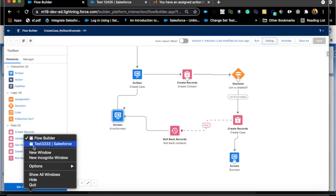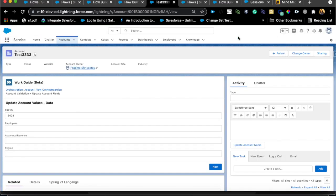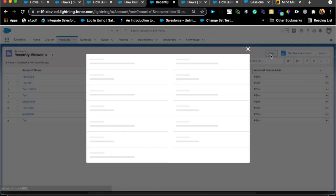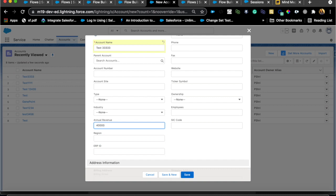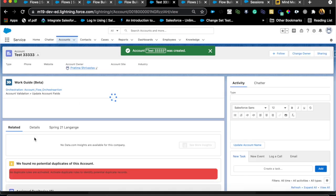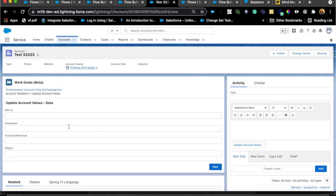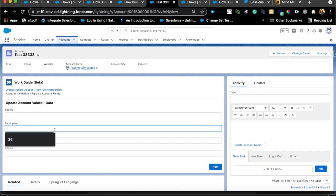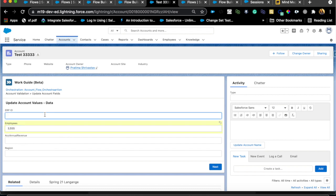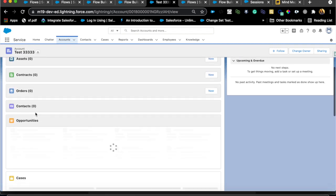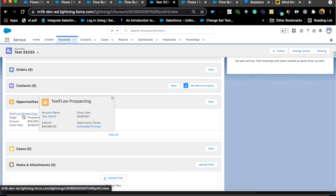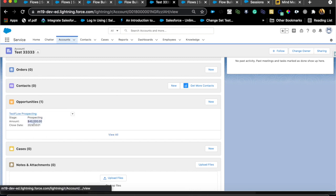Let's go back and create a new account, this time entering the Annual Revenue upfront. I still need to complete the interactive action — I'll populate some other values like ERP ID and employee number, then hit Next. That marks the step as completed in the flow orchestrator. Now the opportunity should be created — and if I look at the account, I can see a Prospecting stage opportunity created with an amount of 40,000, which was the revenue. The stage is Prospecting, exactly as we defined.